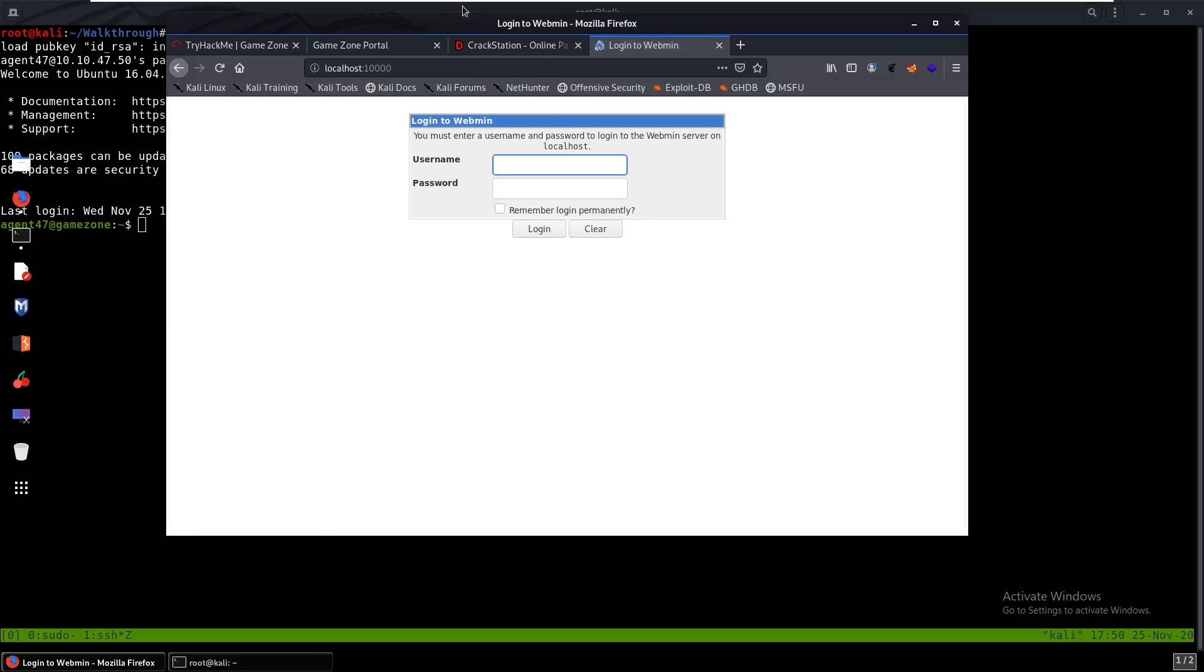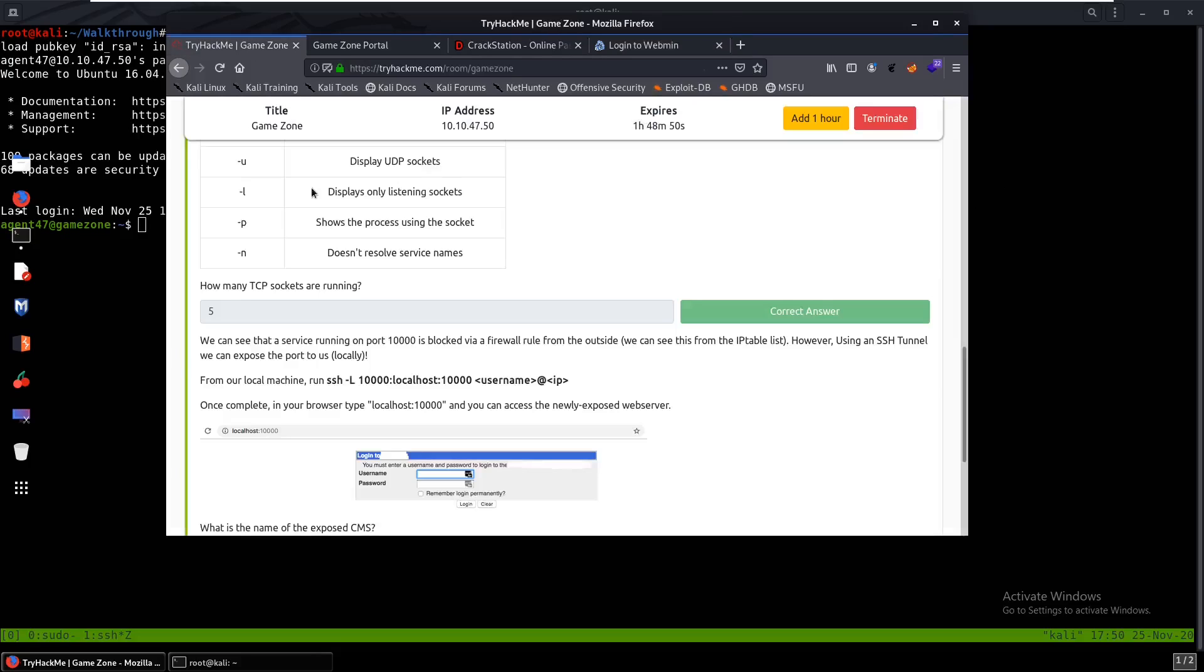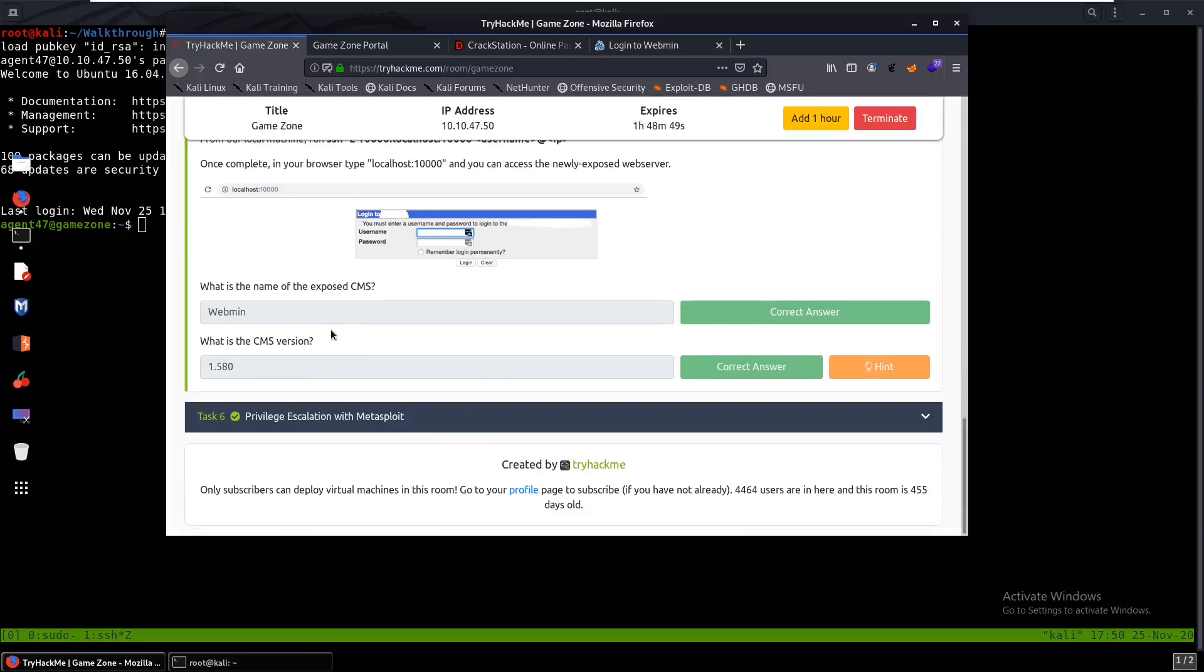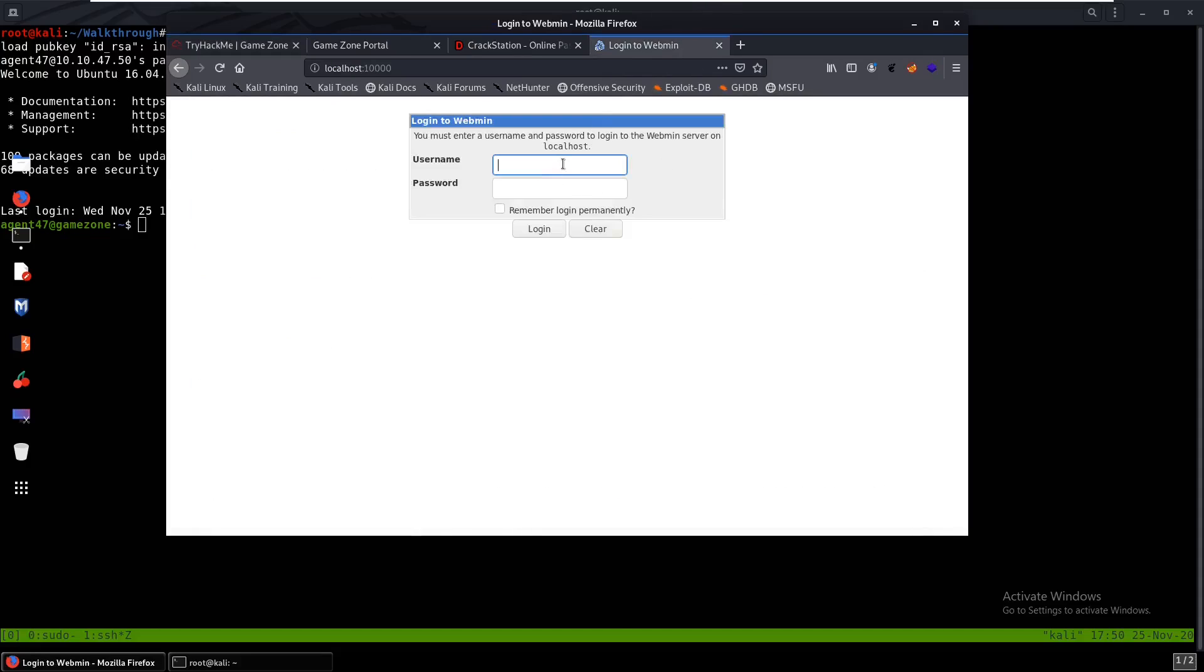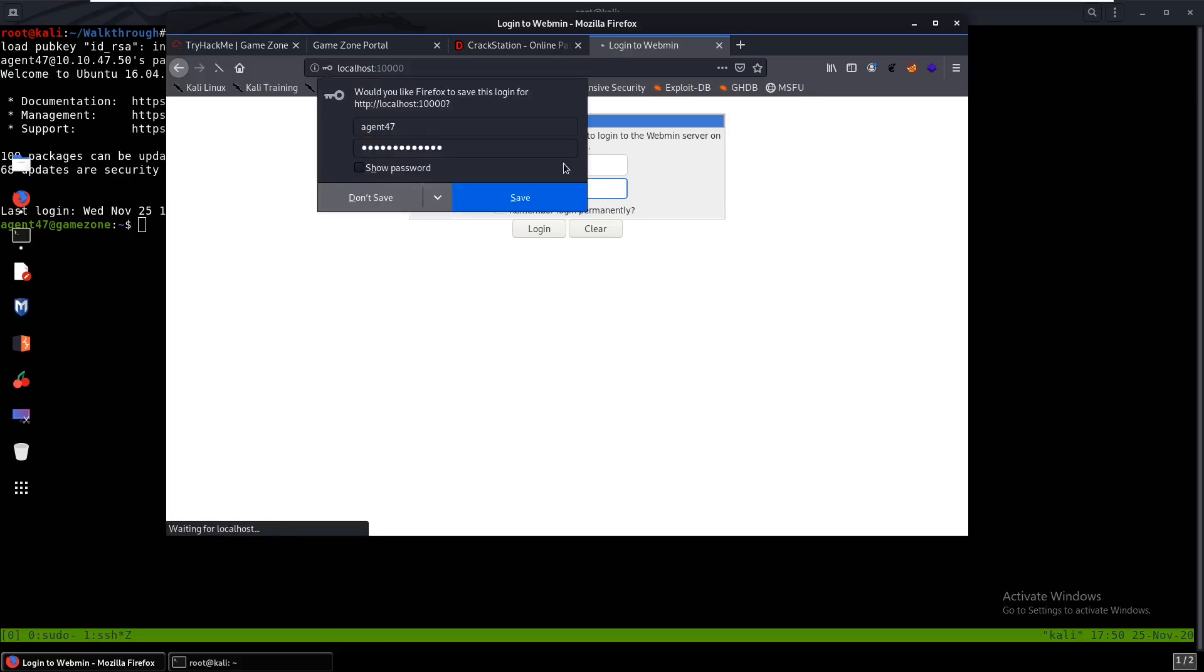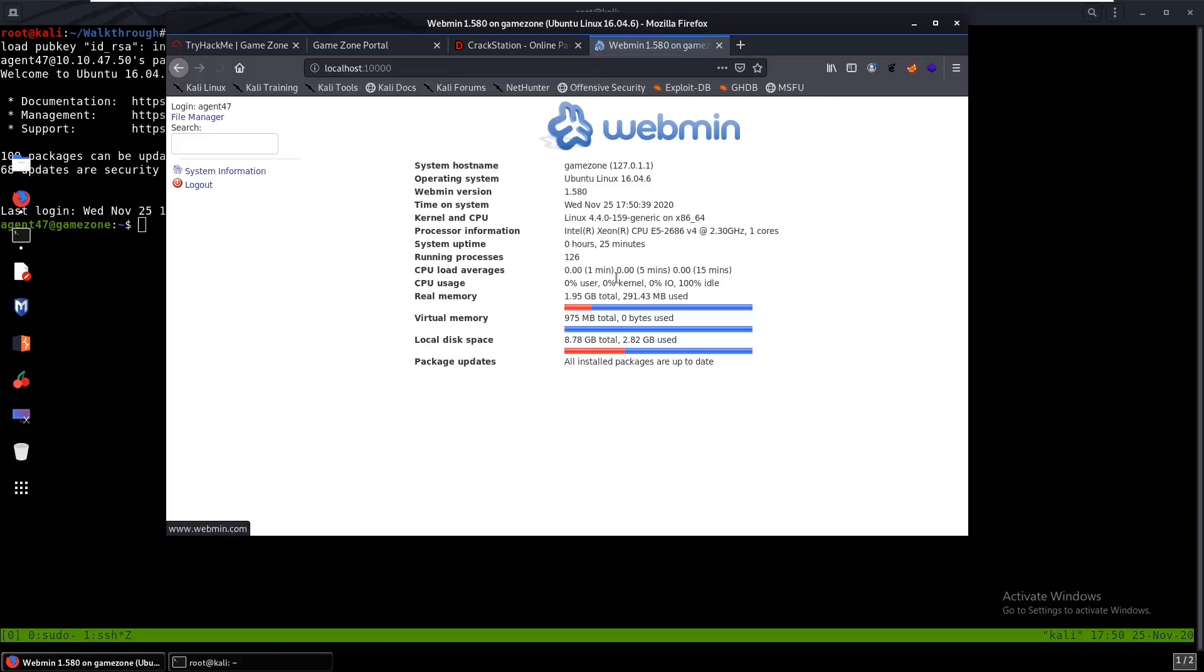So it's pretty much the same thing as what we did in the CyberSecLabs Office. It was Webmin as well. So now what's the exposed CMS? What's the CMS version? We don't see that but we can log in. We already have credentials for agent47 so we can try to log in with that again. So agent47, videogamer124. And as you can see we have version 1.580.